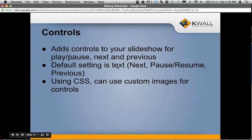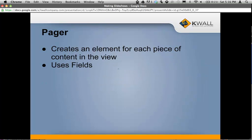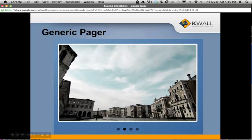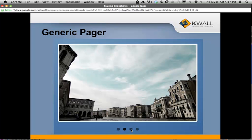The default setting for controls is text, but if you're knowledgeable in CSS, you can hide that text and add your own custom images for your controls. A pager creates an element for each piece of content in the view, using one of your view's fields. Here's a generic example from the Flex Slider website — there are four little dots at the bottom, each representing a different slide. You can hover over or click a dot to jump to that slide.